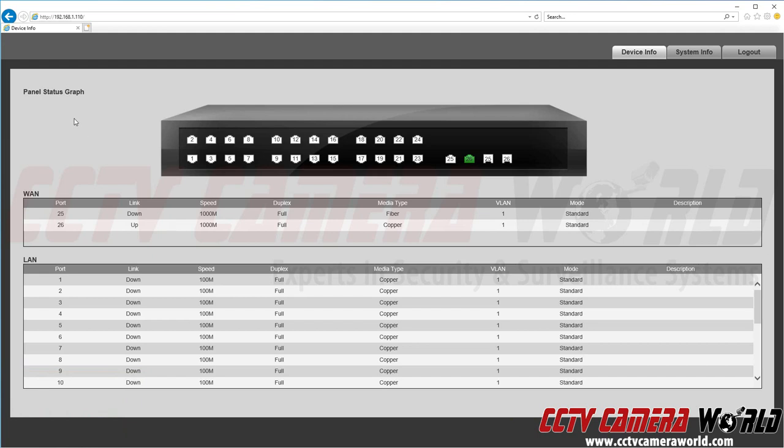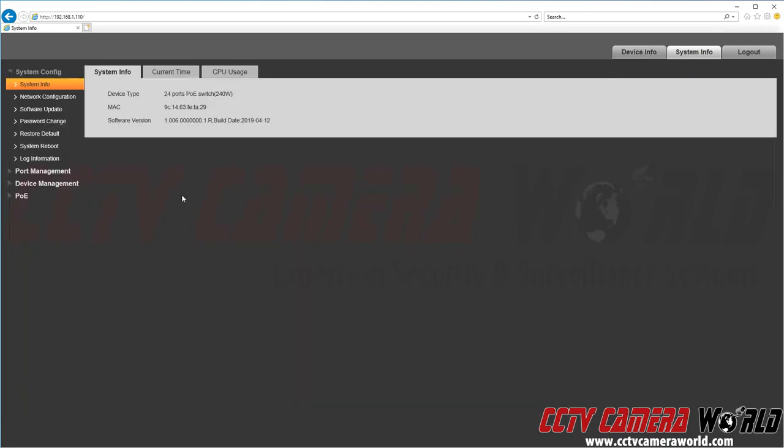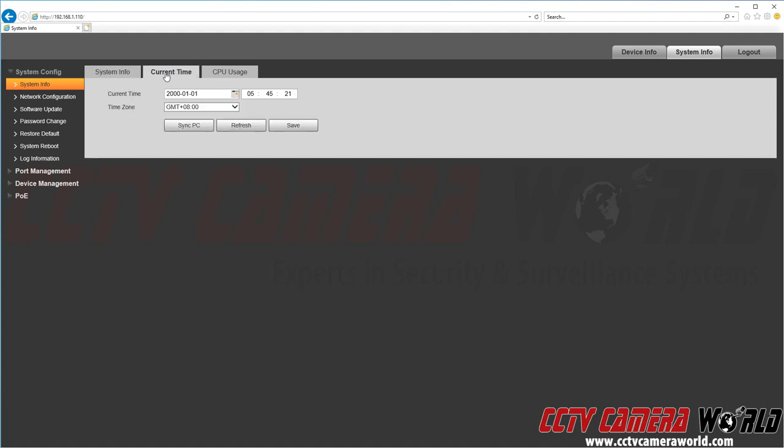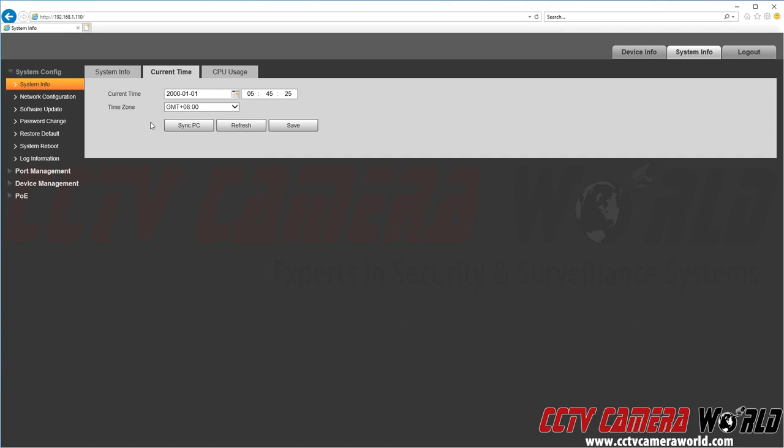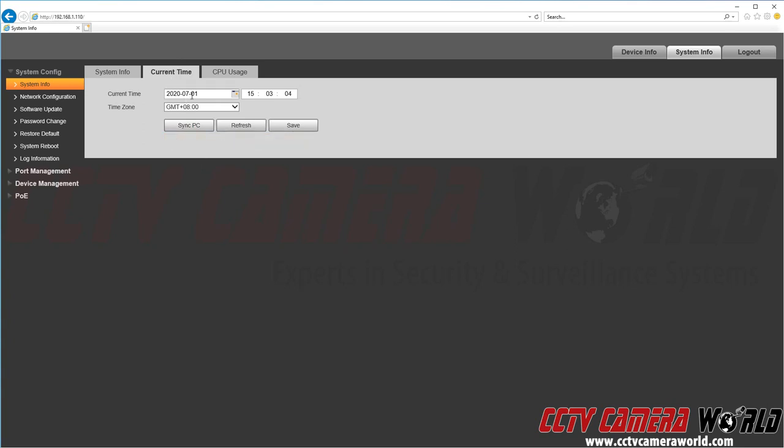Here you can see it gives us a status page when we first log in. There's a second tab called system info. In this system info tab we can go ahead and set the current time by clicking the current time tab. Here we can see it's set to sometime in 2000, which it happens to be 2020 today. So I'm going to click the sync PC button. It's going to sync the time with my PC as you can see it's January 1st of 2020.